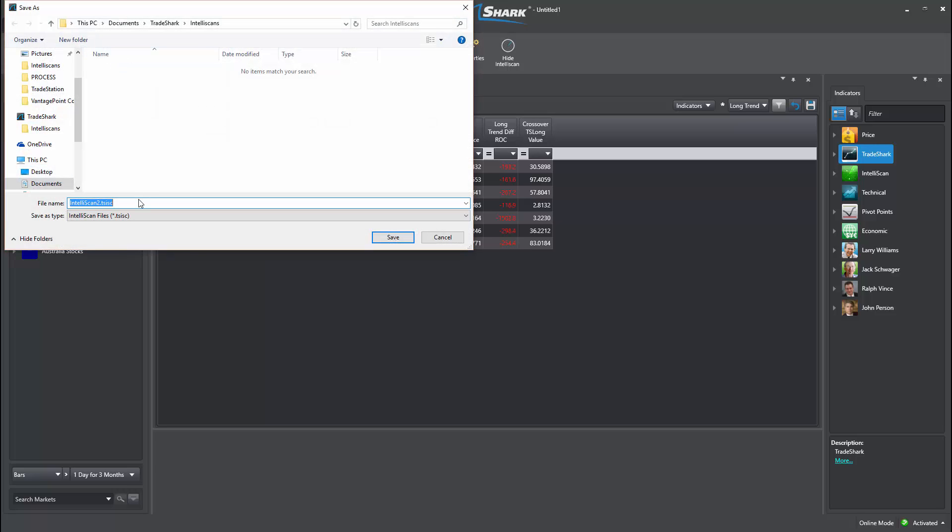Long Stocks would be an appropriate name since the scan now only includes bullish trend conditions.